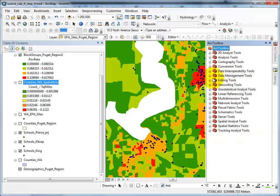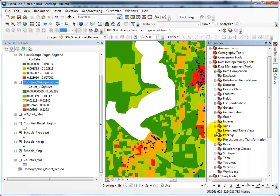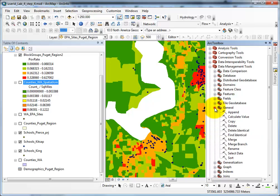ArcToolbox, Data Management, General, and double click on Merge.